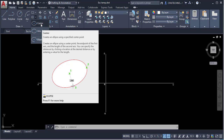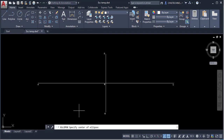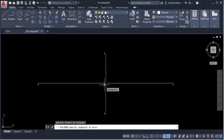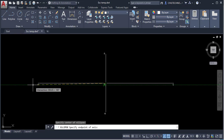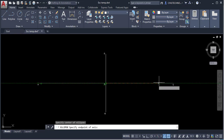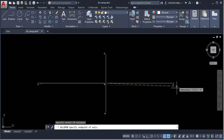With the Center method, we have to give a center point, then give the endpoint of one axis, and then the length of the other axis. I will click on the Center option. It prompts to specify the center of the ellipse, so I will click to set the center. Now I need to give an endpoint of this axis, so I will click this point.